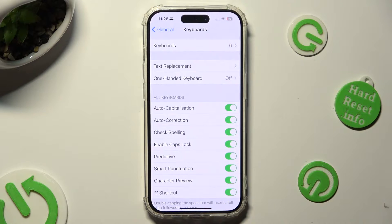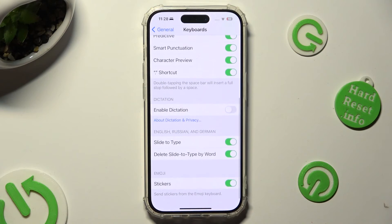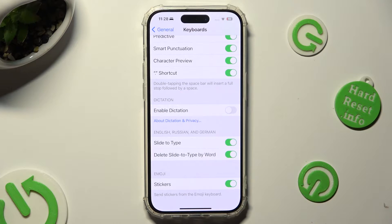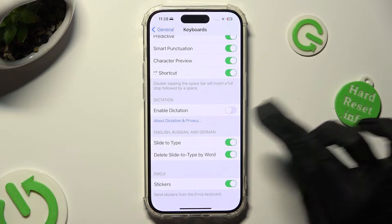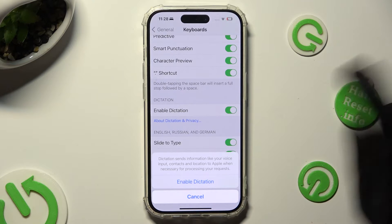After scrolling all the way down, tap on the toggle next to Enable Dictation. Finally, confirm your choice in the pop-up.